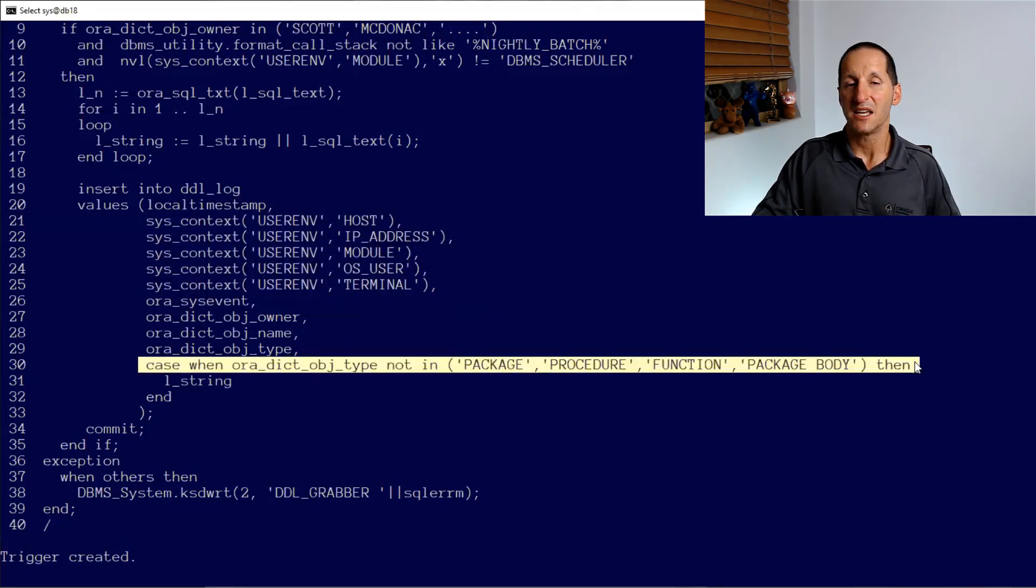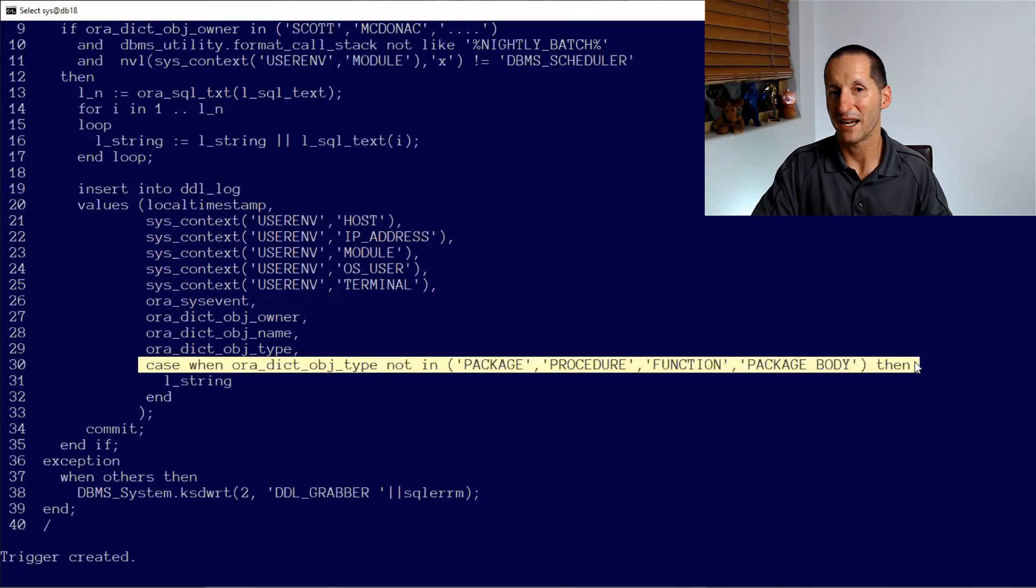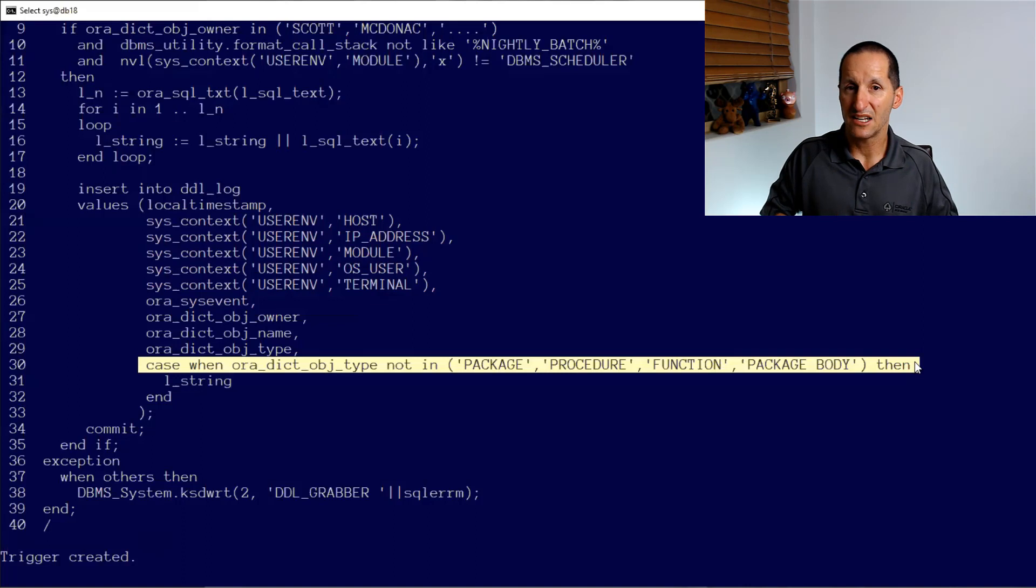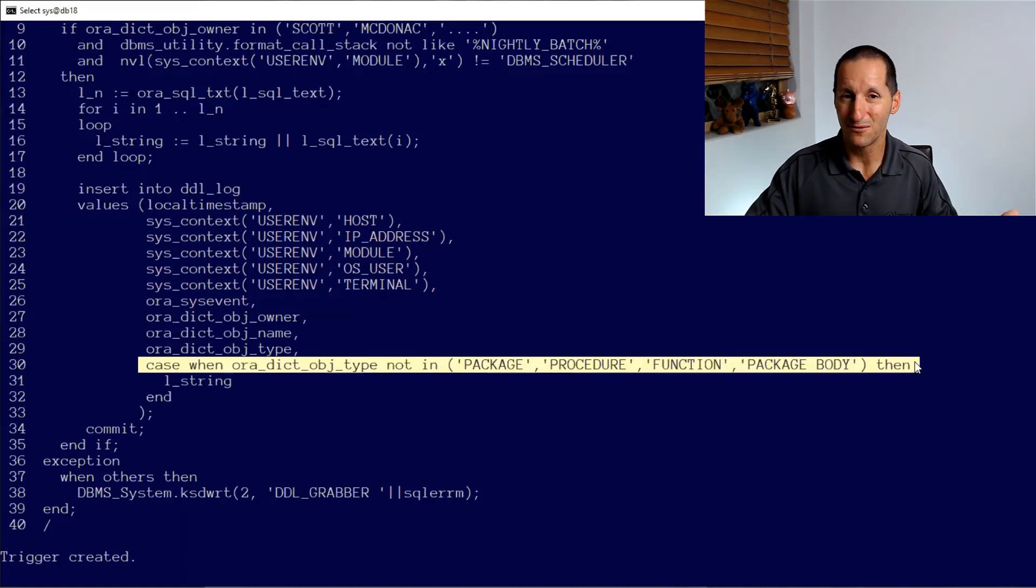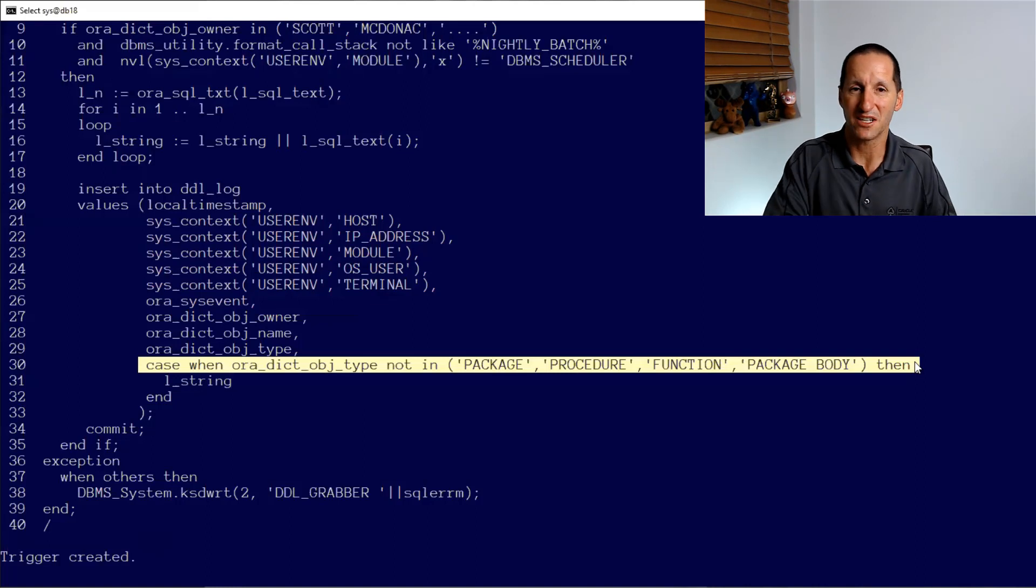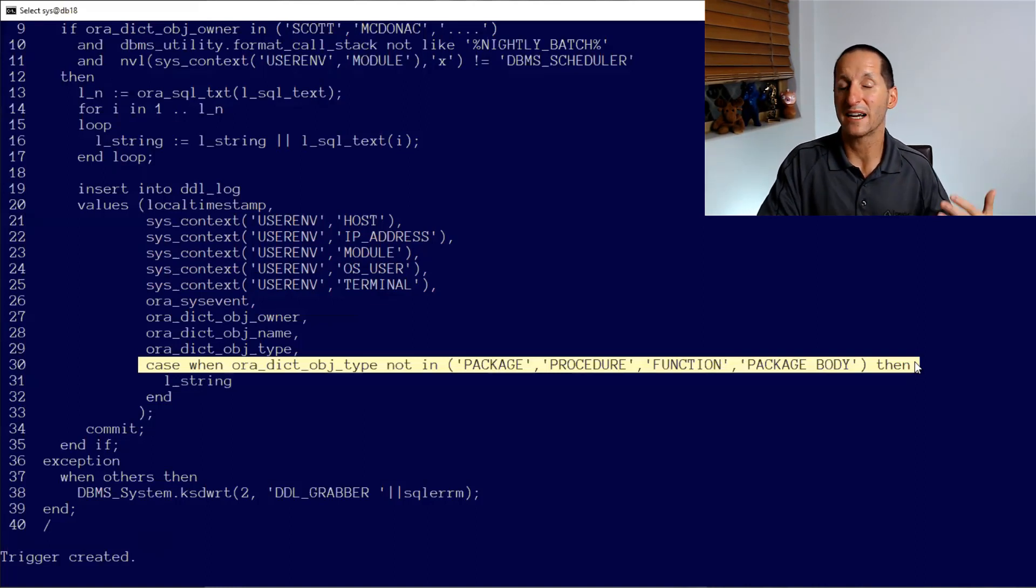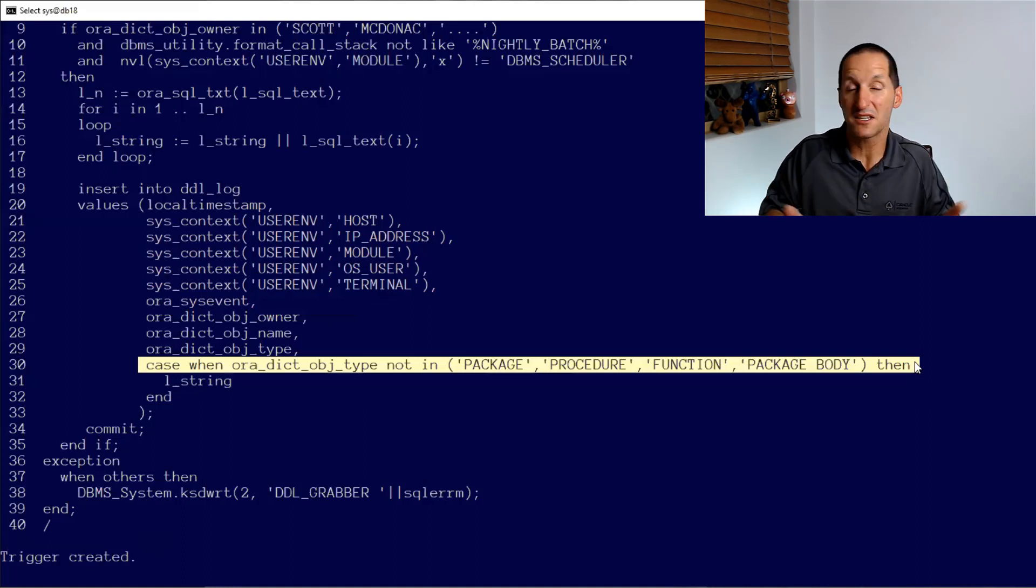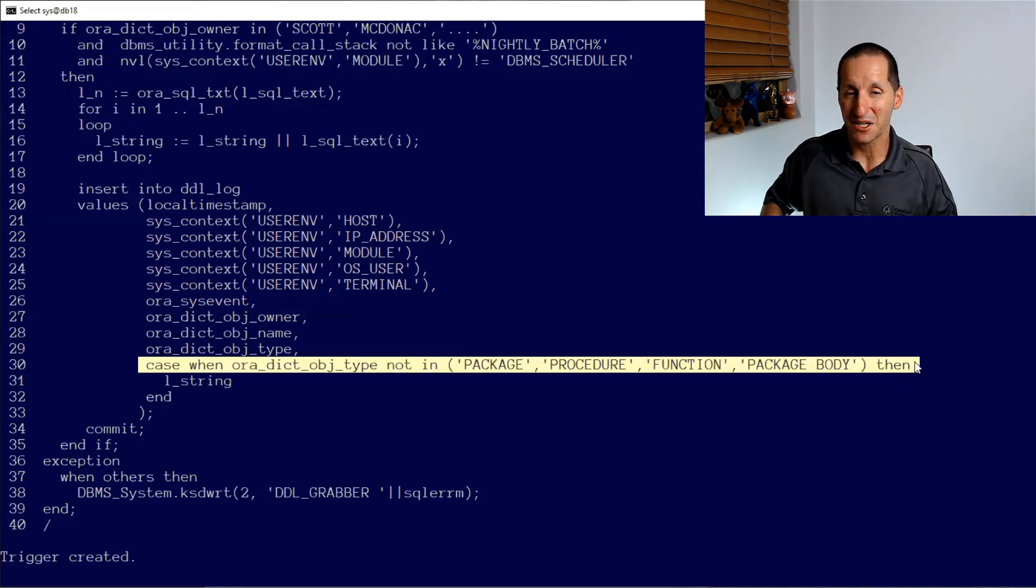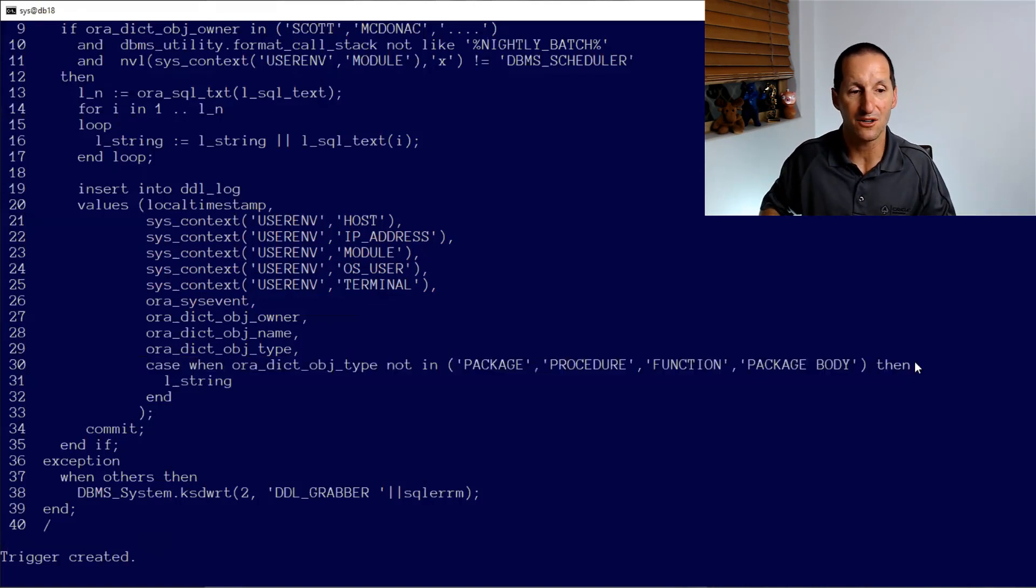And finally, as well, I can even do things like if I'm capturing when someone say alters the package or a package body, maybe because obviously these things can be very, very large. And in a development environment, they're normally regularly reshuffled because that's what development is, changing code. I might just choose to record the fact that yes, someone's changed it, but not actually record the actual text itself. But as I said, this is just a scenario example, you can do whatever takes your imagination because you have fully access to the code.